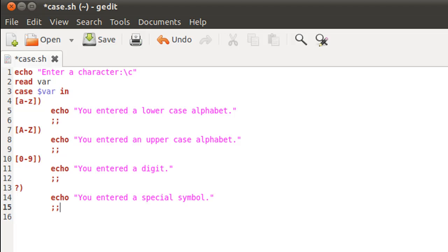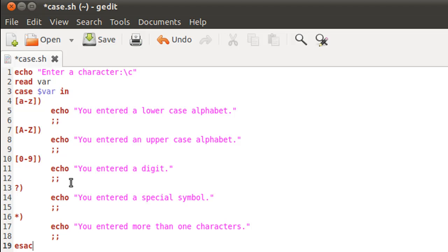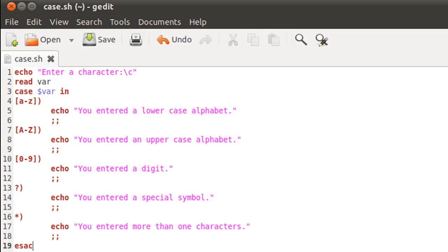To move out, two semicolons. On the next line we cover the case for more than one character, using the asterisk symbol and closing parenthesis. On the next line, echo displays 'you entered more than one characters'. With this, the script work is over. I'll exit this last case with two semicolons, then close the entire case block by typing the keyword case in reverse order: esac. It's analogous to how we have if and fi — we have case and esac.